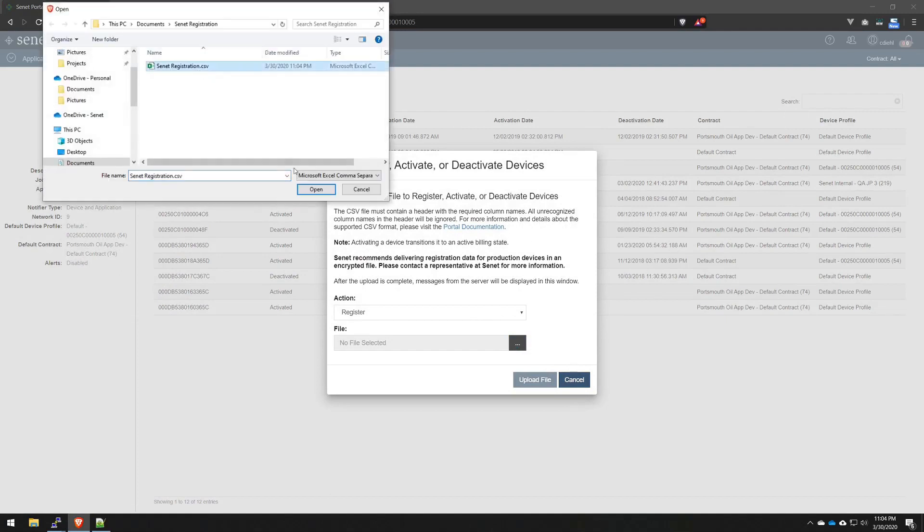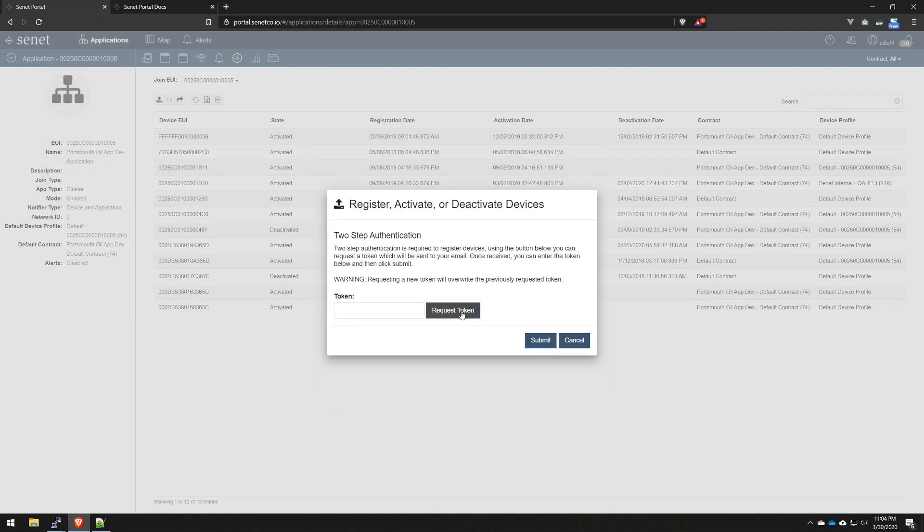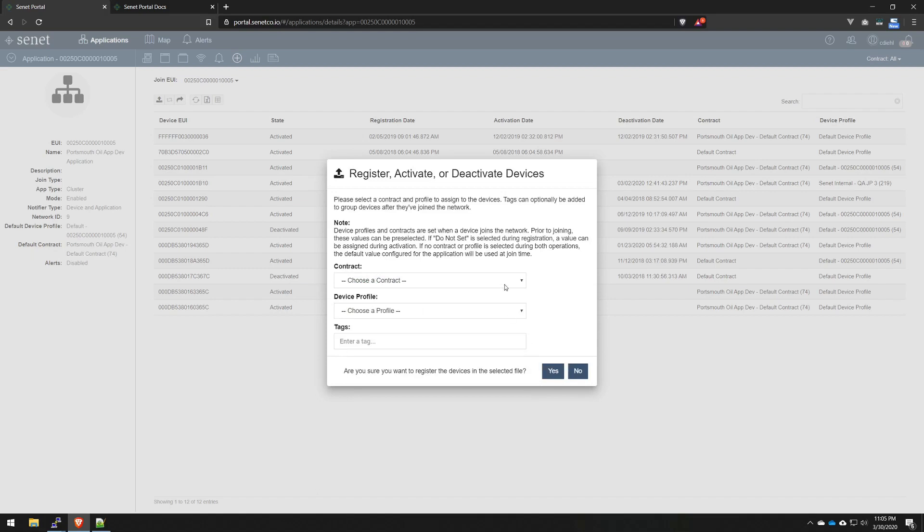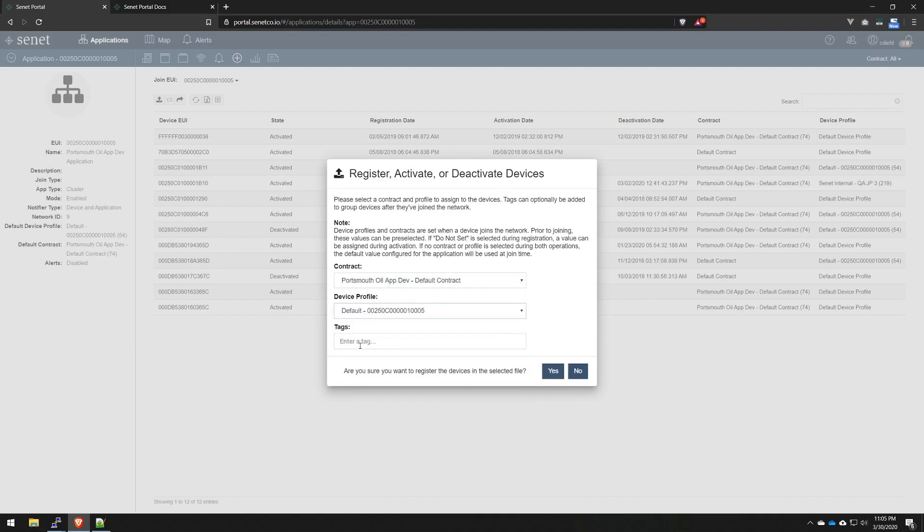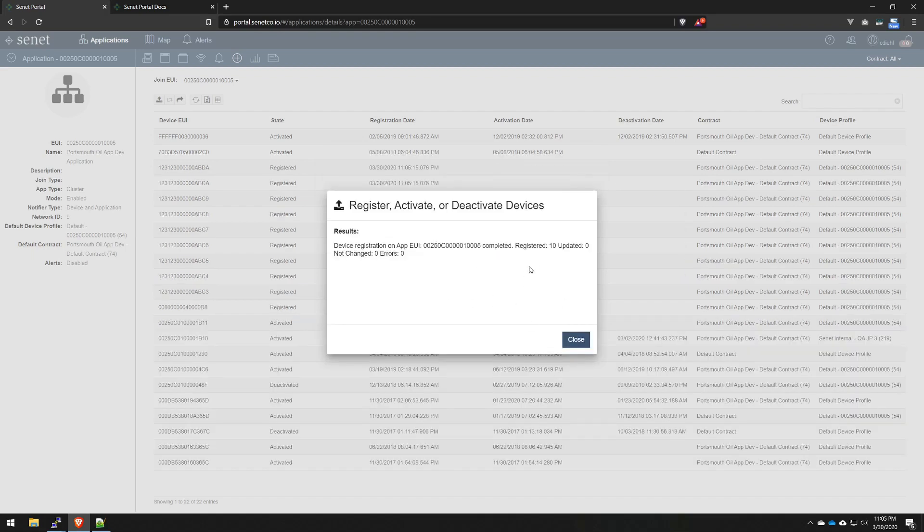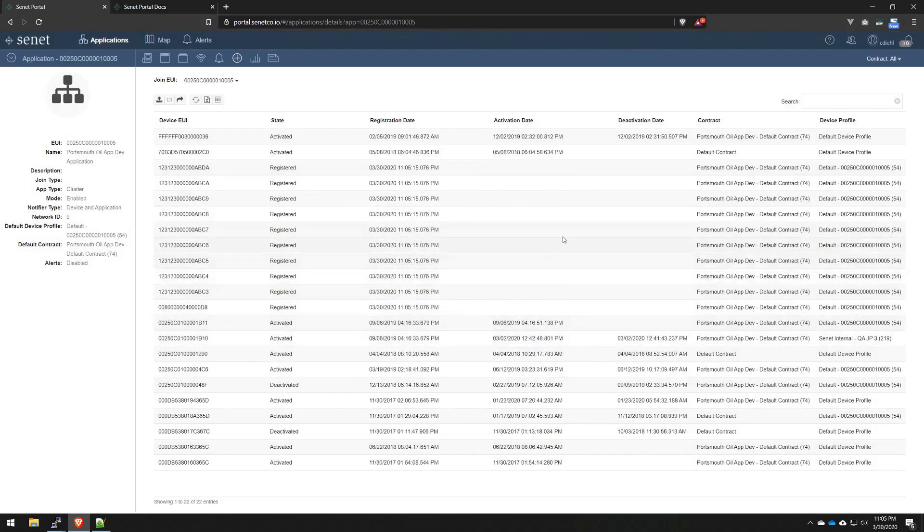I'll grab our CSV, I'll grab a new token, because if I haven't mentioned before, tokens are a one-use token. So, this one expired the minute we tried to use it, and they last for up to five minutes. I'll enter that now, hit submit. We'll select our same parameters, enter our tag of group A, and you can actually enter multiple groups as well. But for now, we'll just use one. Hit yes, and there's our result set. 10 registered under this application, 0 updated, 0 not changed, and 0 errors.